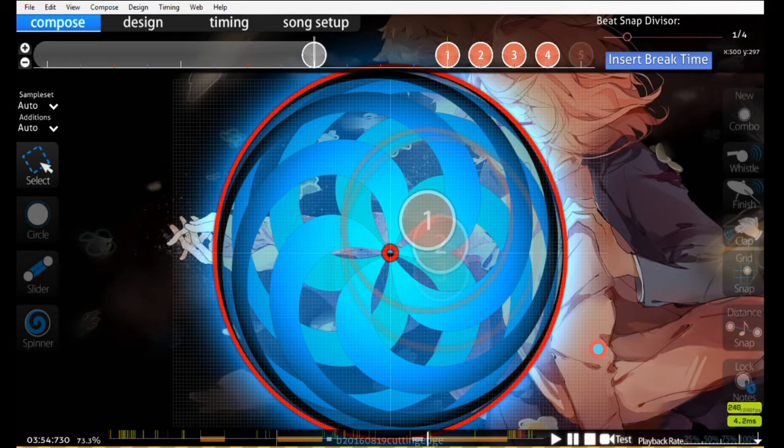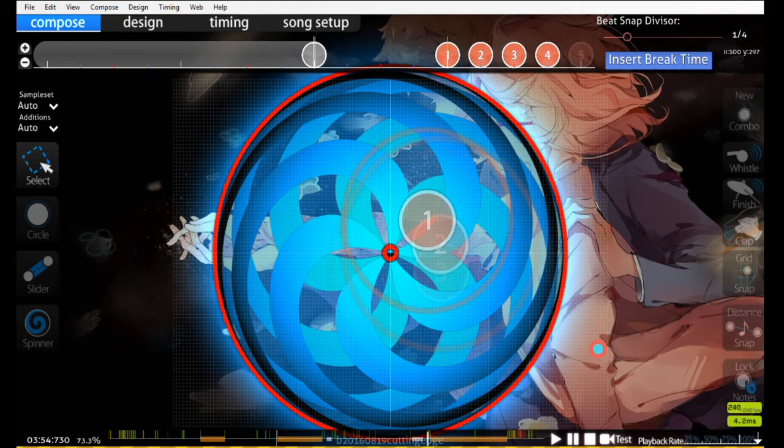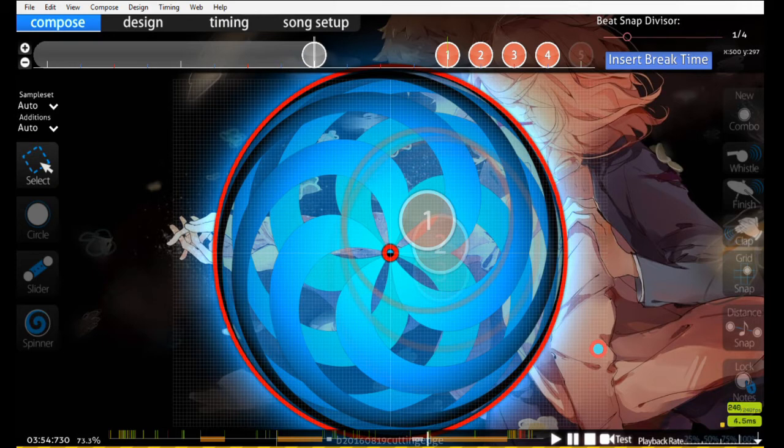Let's have a look at angular momentum in a ranked map. This map is Chihara Minori Aitakatta Sora, mapped by Monstrata. Monstrata's maps follow pretty intuitive angular momentum, in my opinion.